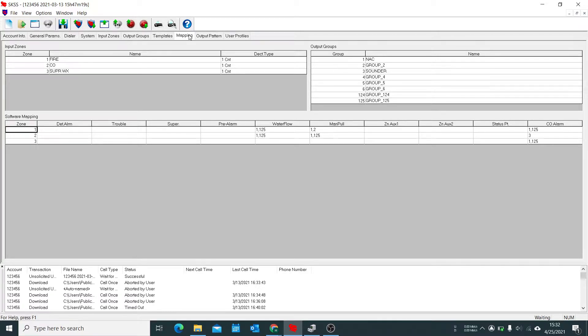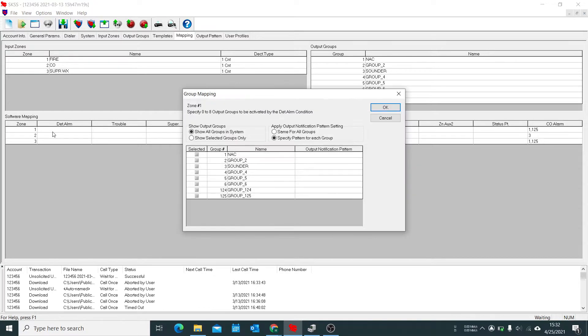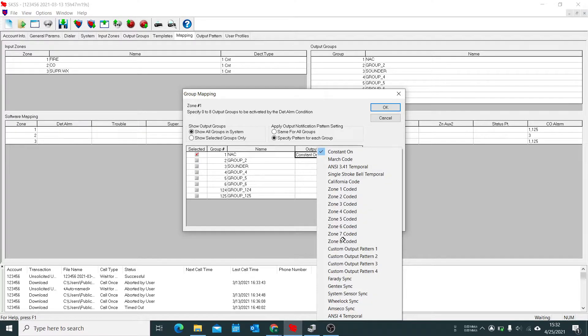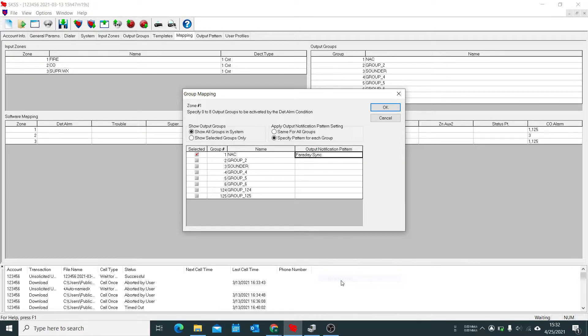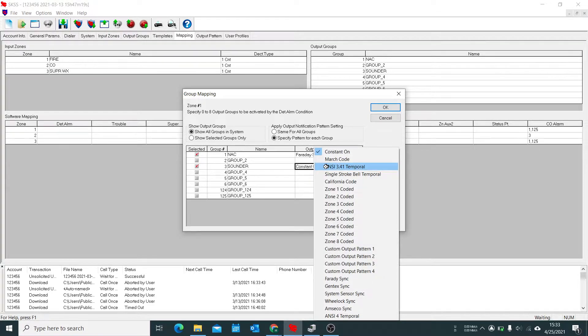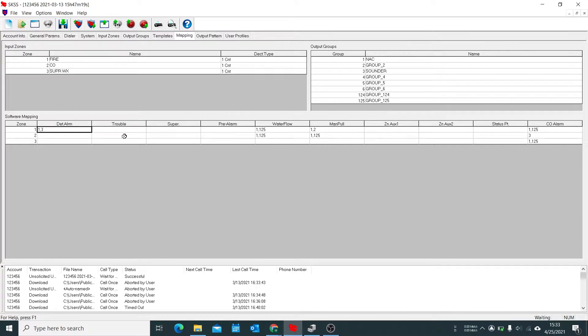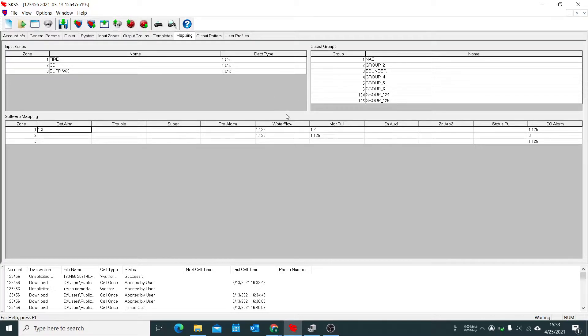Now at mapping it's great because it shows us our zones, our groups, and both of them together. So as we said group one is fire so we want that to activate NAC one or the NAC, and we want that set to Faraday sync. We also want the sounder to activate but we want that at code three temporal. And you have to repeat that for each device. So in this case I would have to do the same for detector alarm, water flow, manual pull station, and so on.